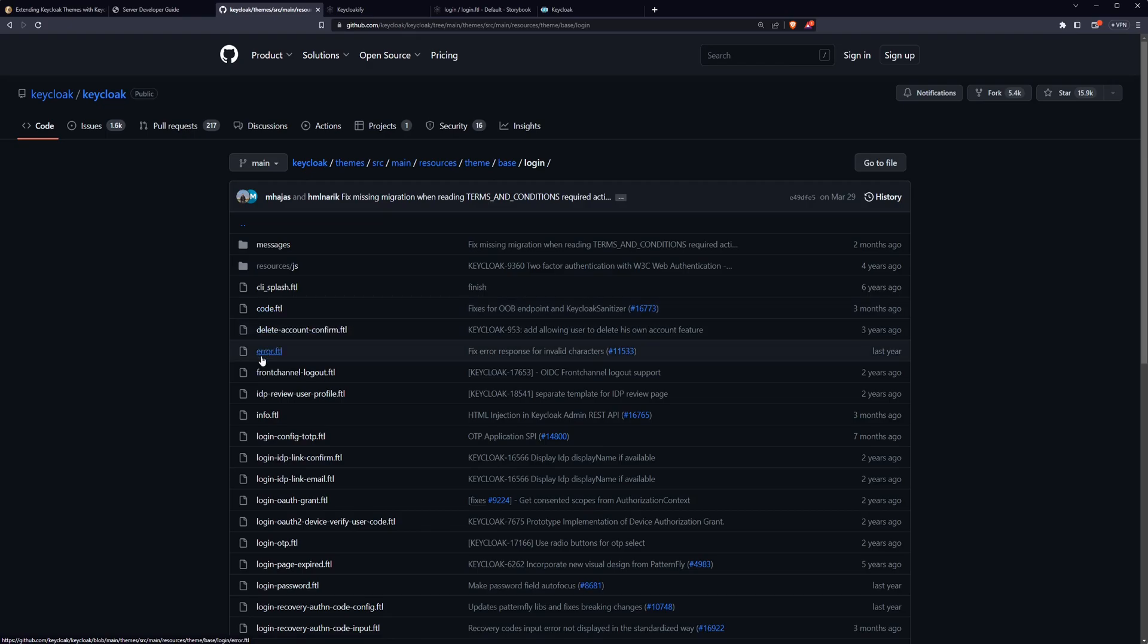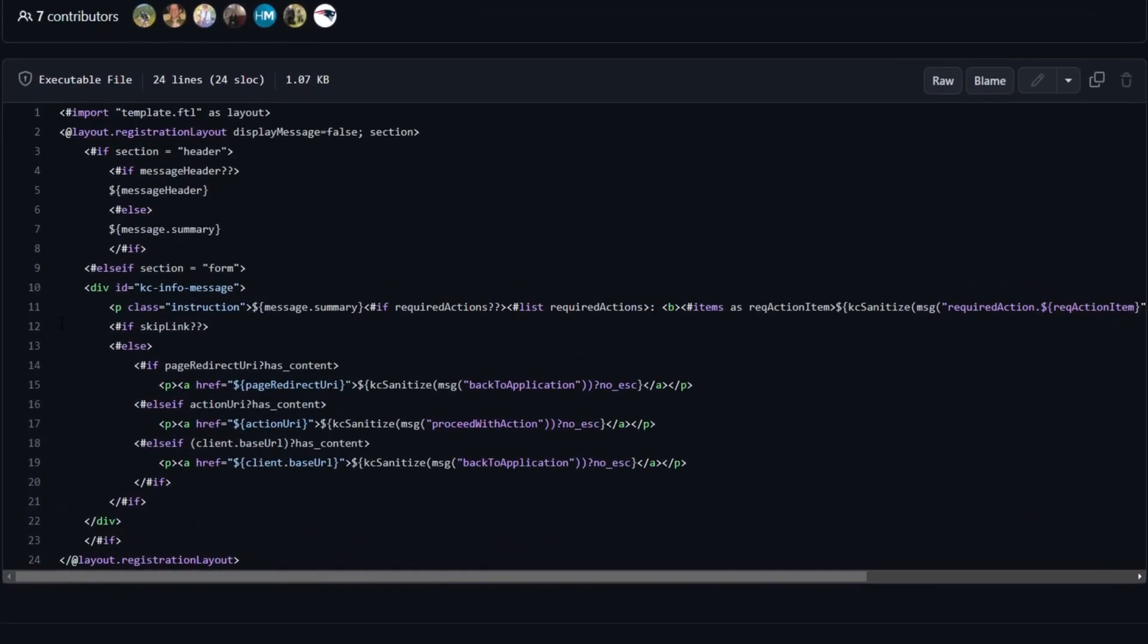Taking a look at one of these freemarker templates, we can see that it's got a bit of a strange syntax compared to what you might be used to, but at the end of the day, it is templating out some HTML for a page. To implement a Keycloak theme, you need to create your own freemarker template files for each of the pages that you want to override.